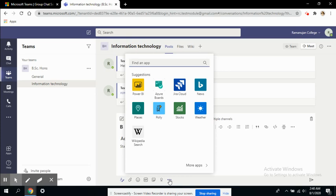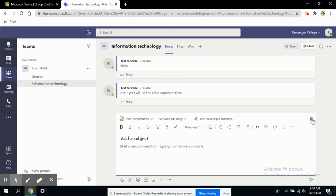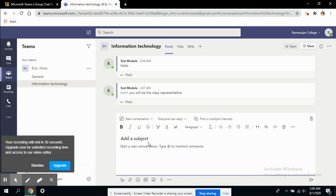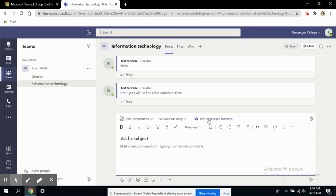This was about the posts page. You can delete your post from here, and you can post the same post. If you're scheduling your exam or internal exam for all subjects, you can copy that conversation and post it in multiple channels. Since we've created only one channel, we cannot post in multiple channels.